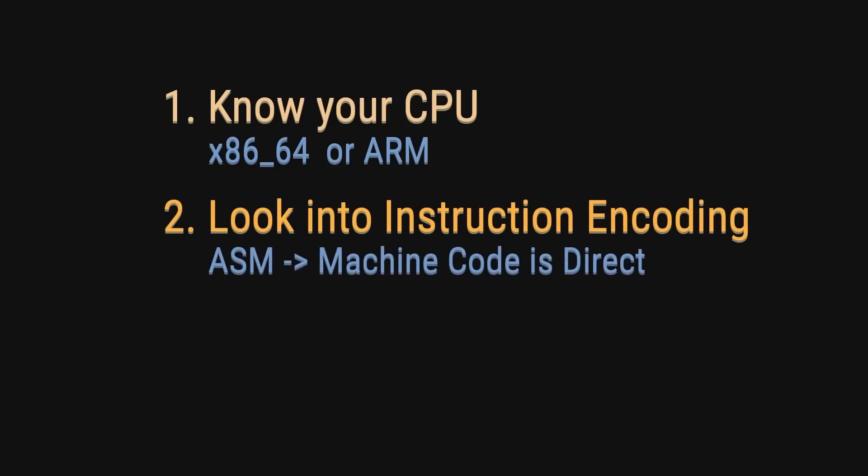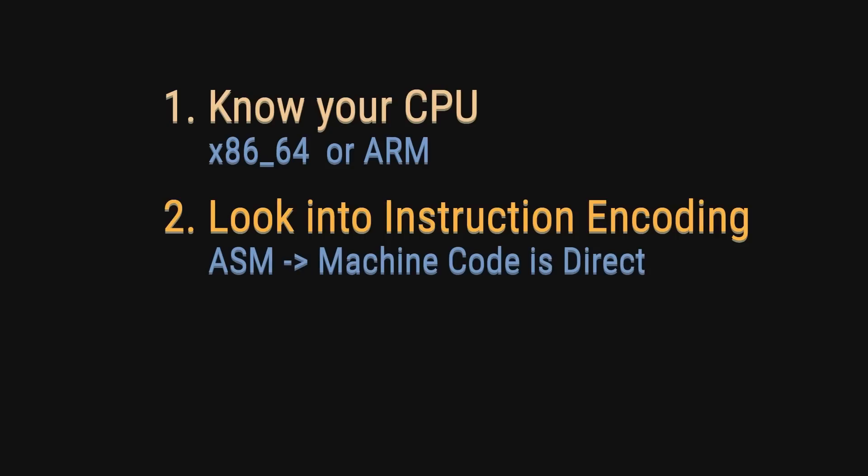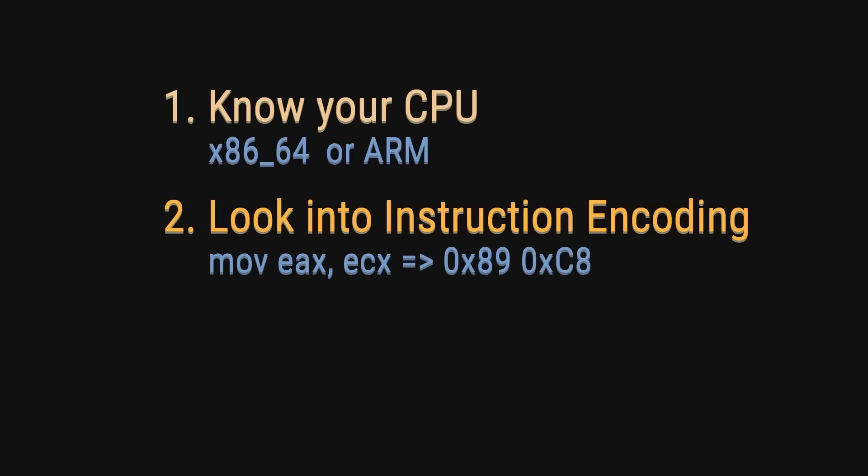Remember, machine code is basically a translation of assembly to simple bytes. For example, the instruction mov EAX ECX, that is, the instruction to move data from the ECX register to the EAX register directly maps to 89C8.